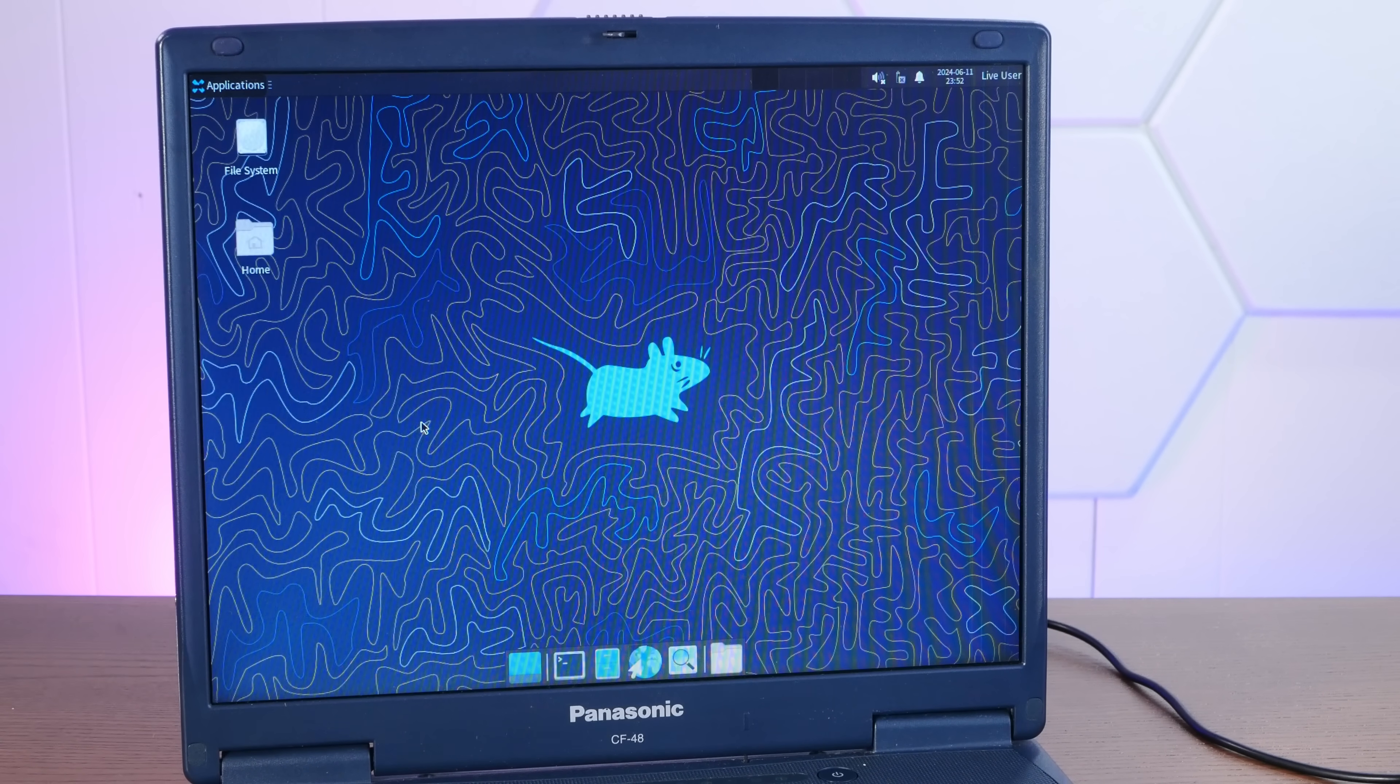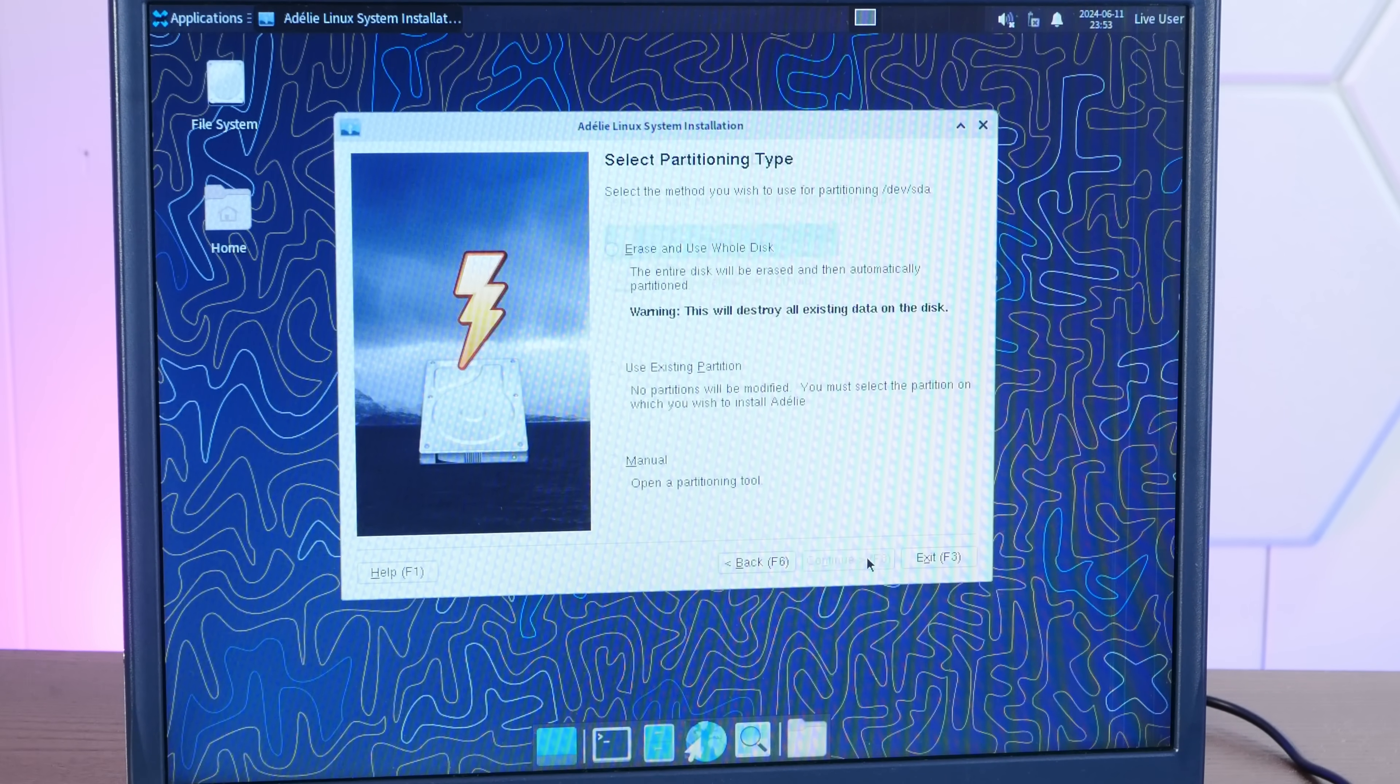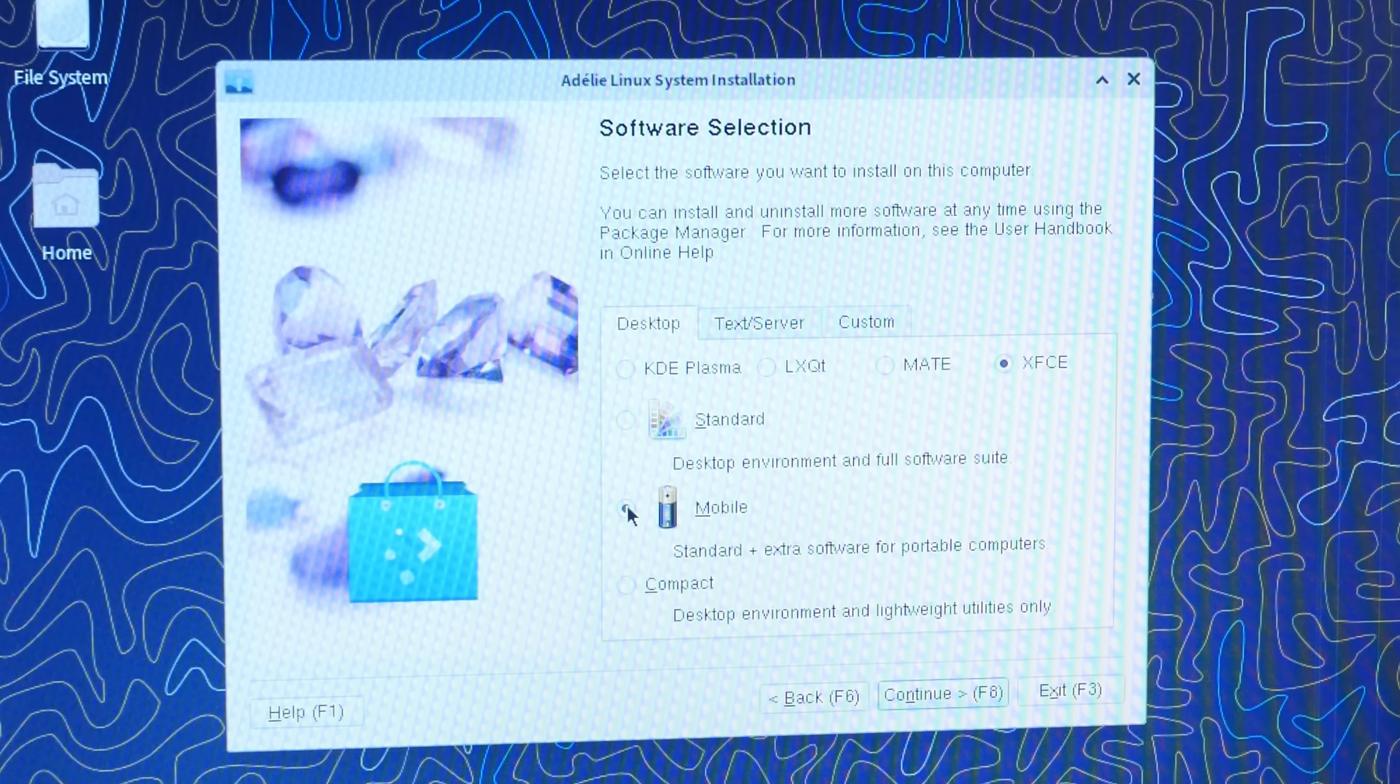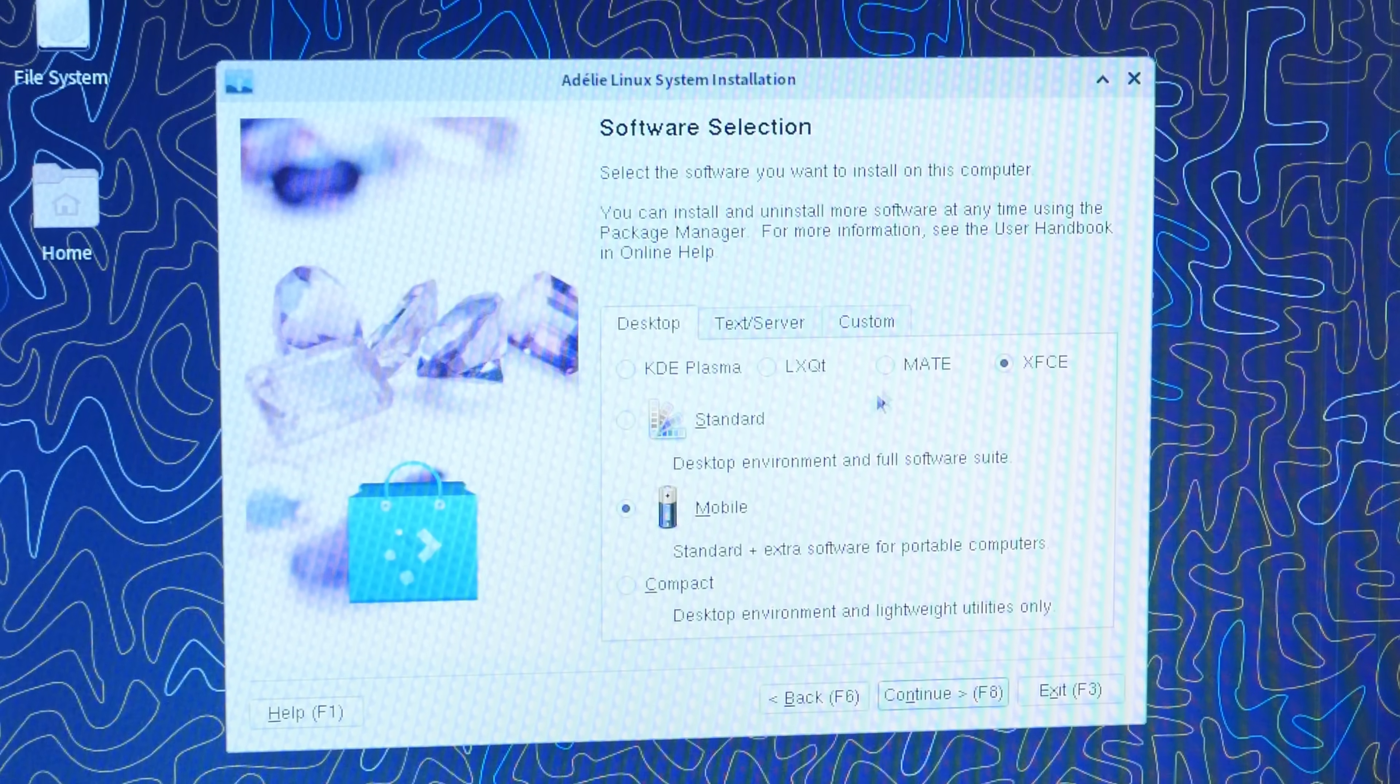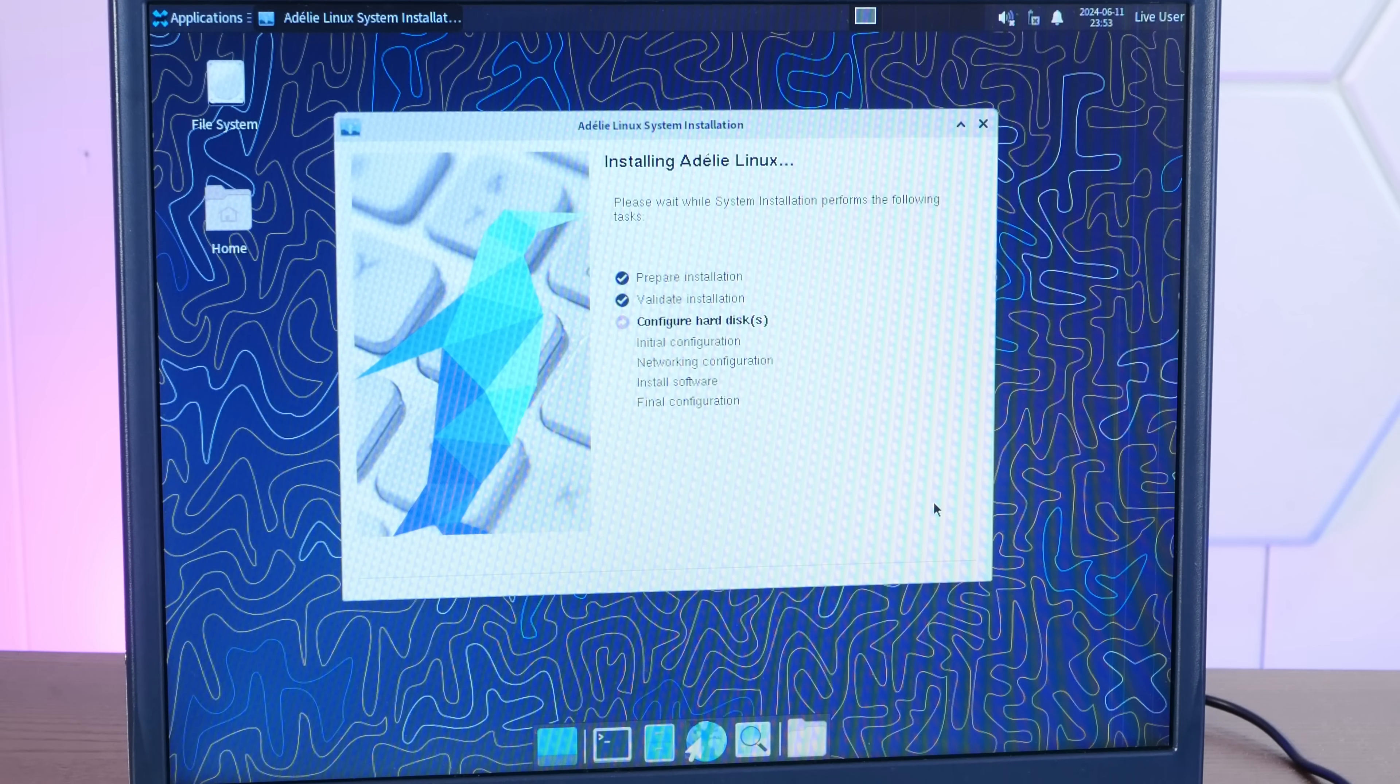And there's our DOSLAB 256 gig SSD. And we will take over that entire disk. We are connected to the internet and we will choose the mobile version here, which is the full desktop environment and software plus extra stuff for portable computers. And we will choose XFCE for our desktop environment because it is beautiful. Hopefully jump cut to this being complete.